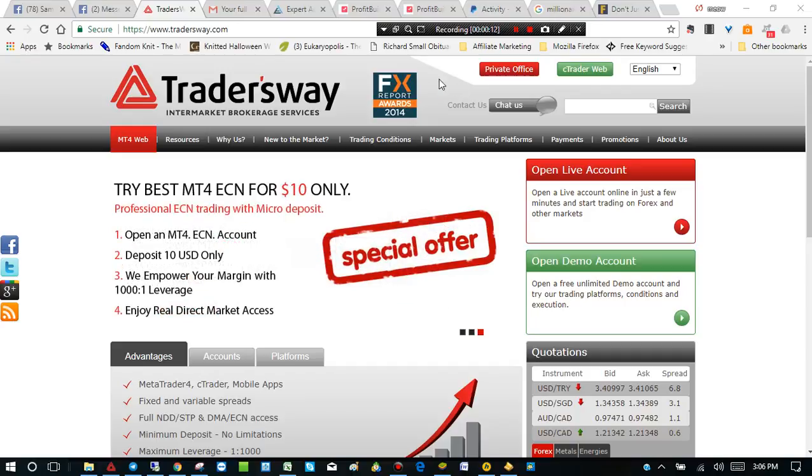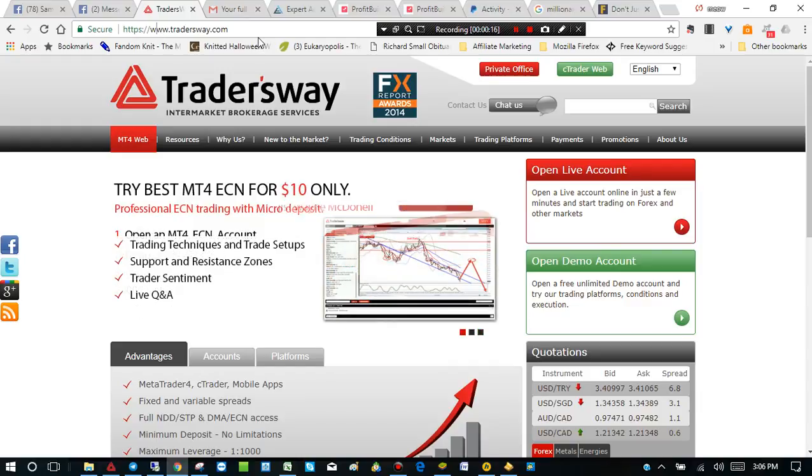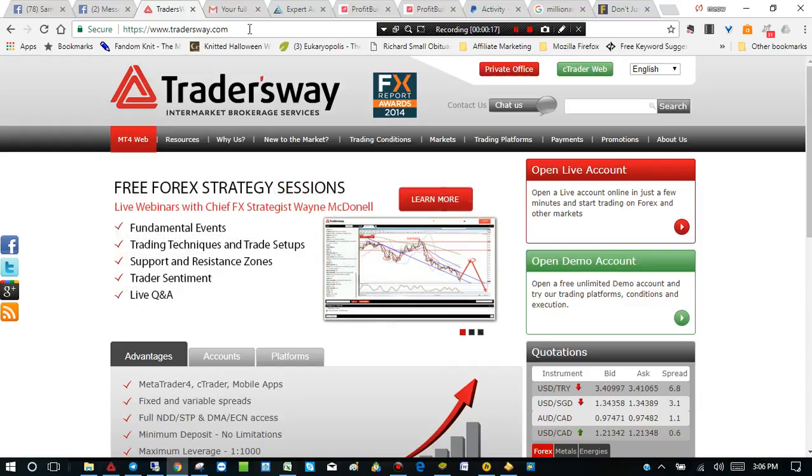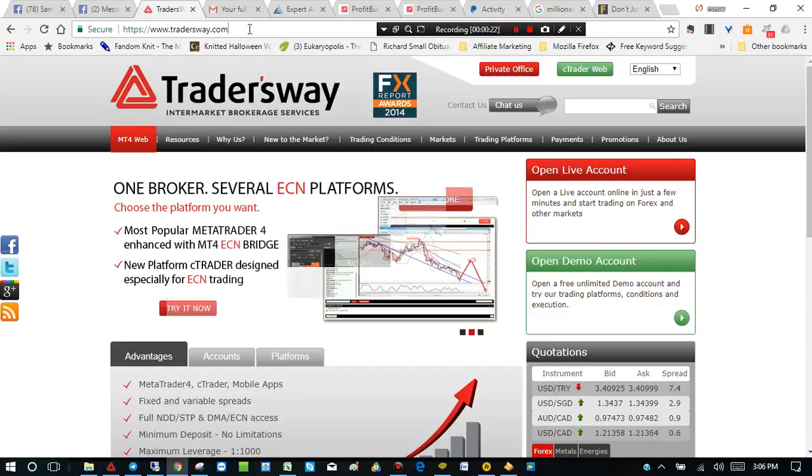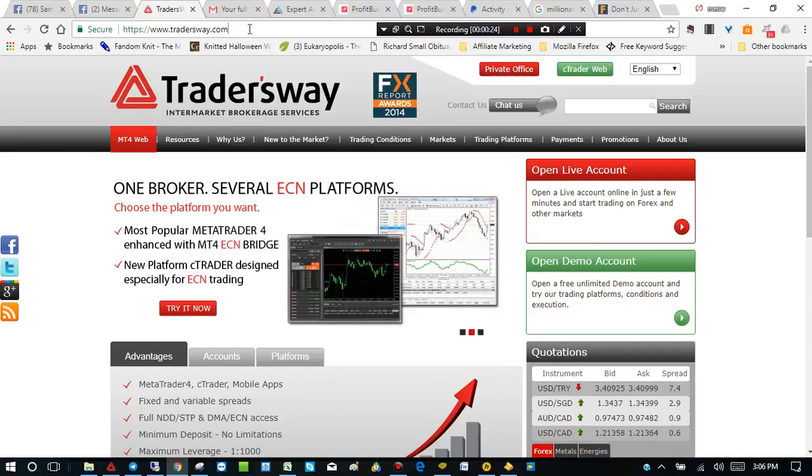If you go to the MQL5 website, they are really pushing hard for the MetaTrader 5 and unfortunately you can no longer download the MetaTrader 4 directly from the MQL5 website.